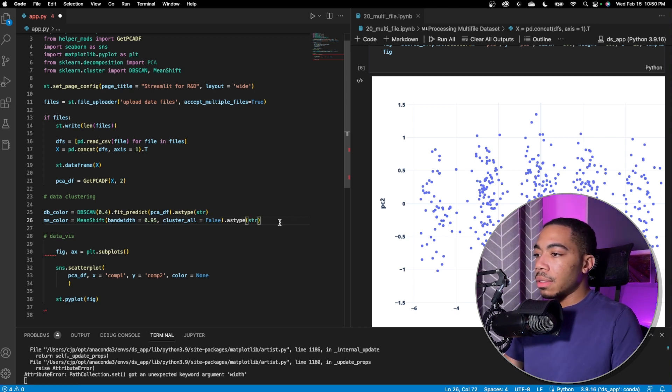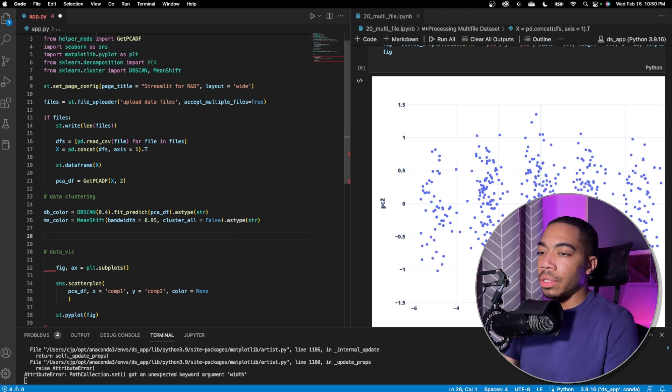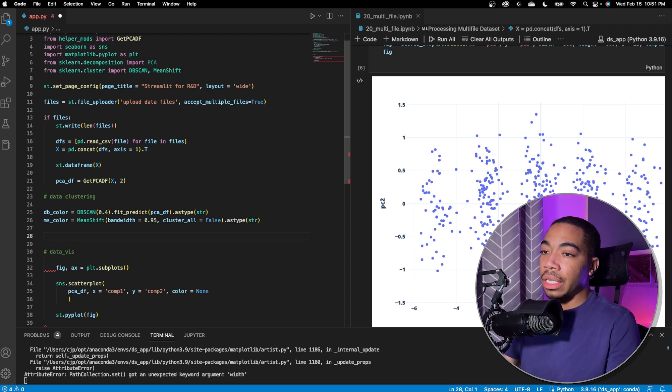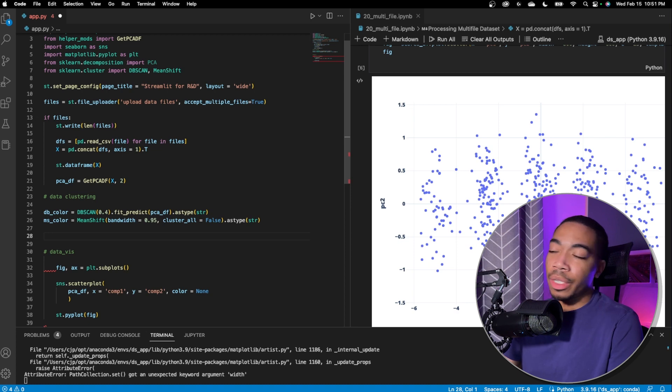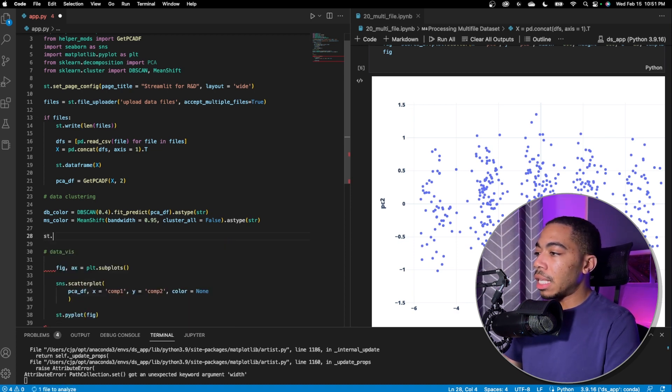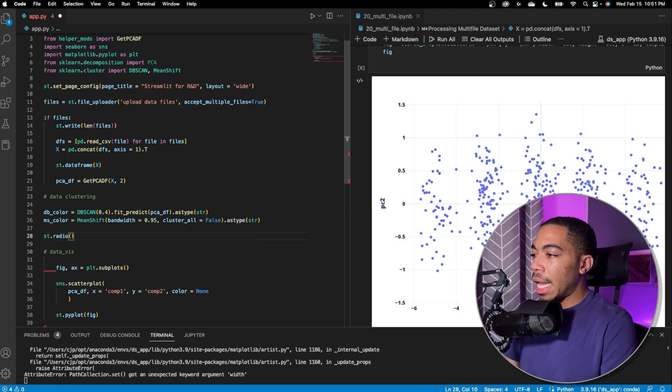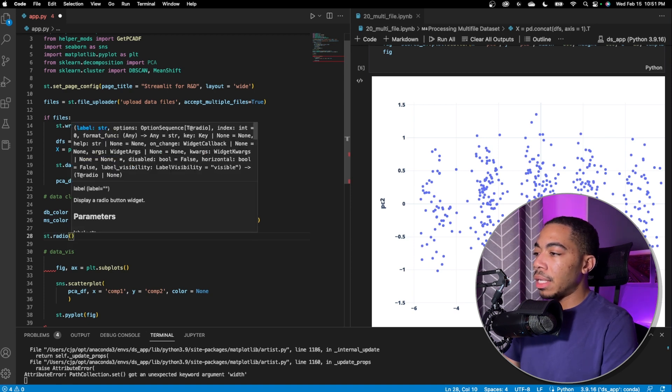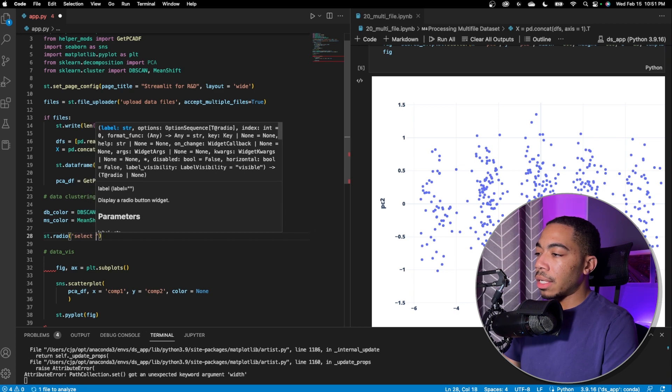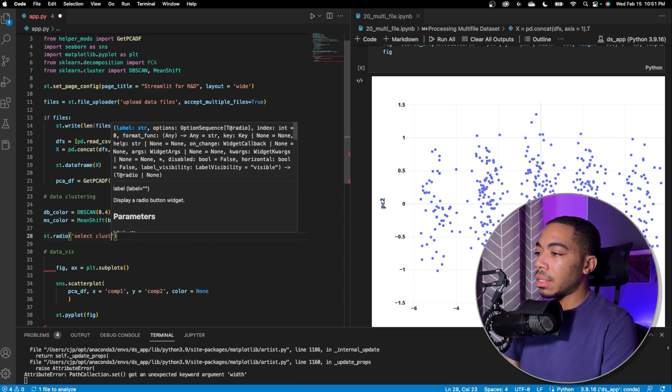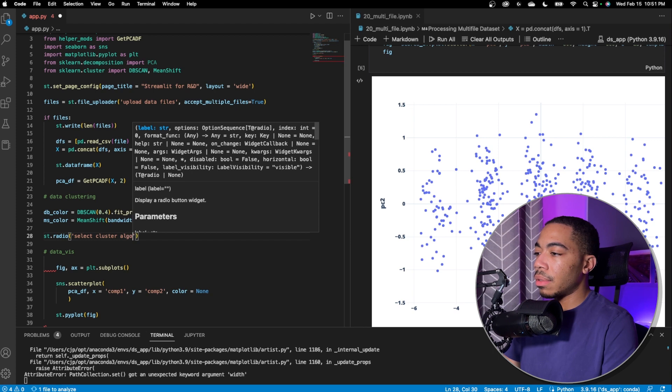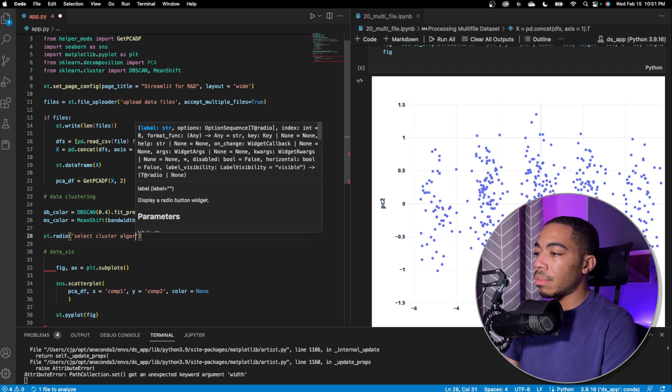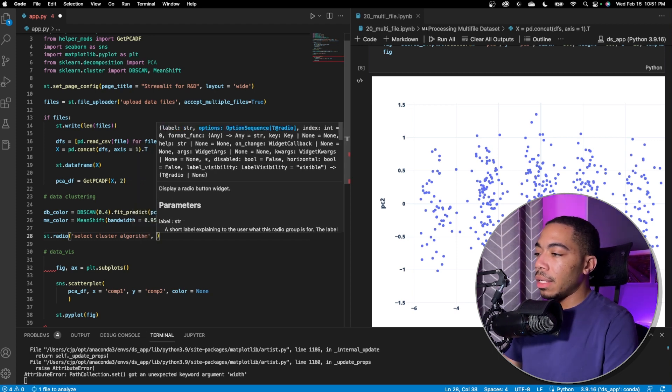Next, let's make our radio selector. So to make these changes, to apply the changes to the figure, we want the flexibility of basically a new widget. And so we use this in the last video as well, where we're going to use the radio method and we'll pass in a label that we will call select cluster algorithm. And we'll pass in a list.